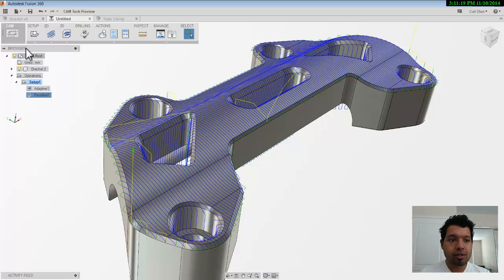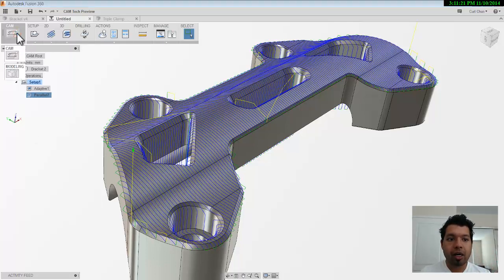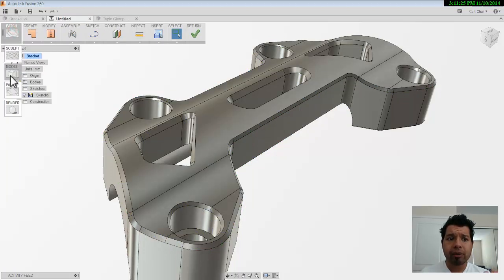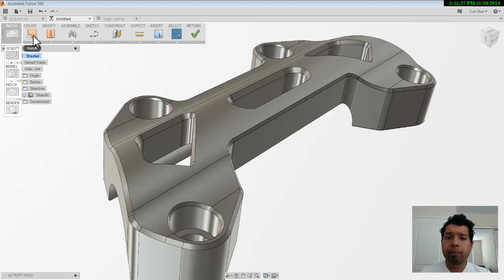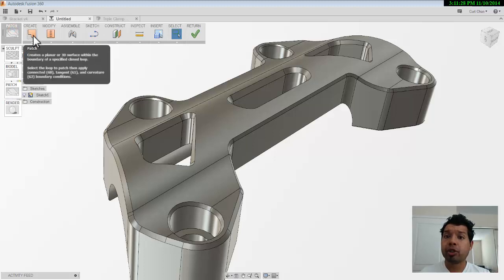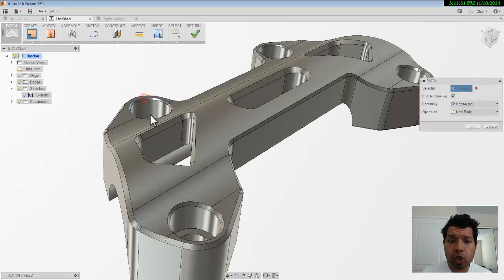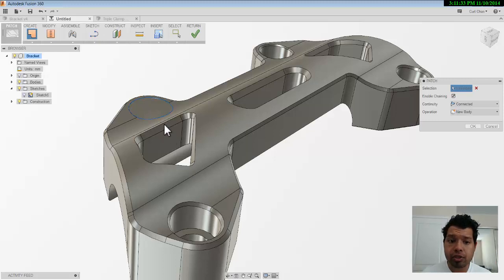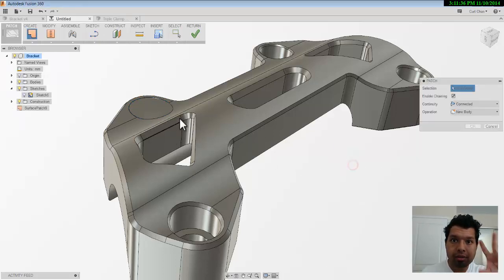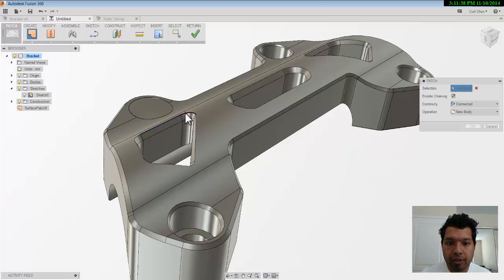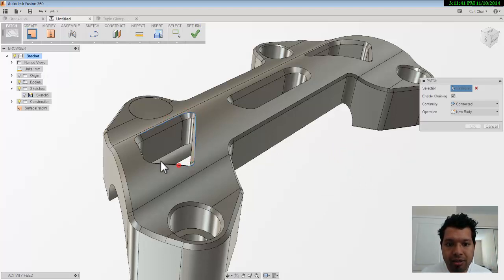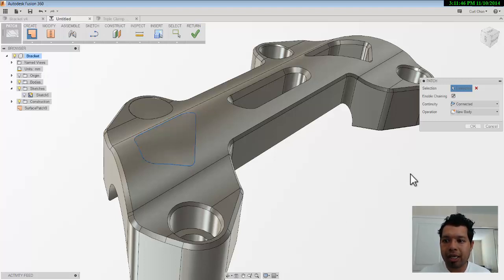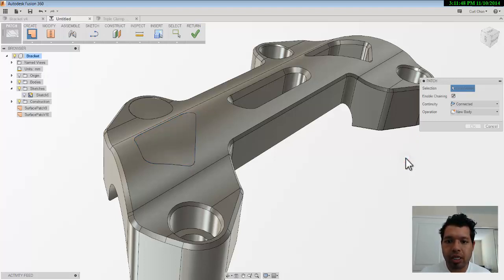So one tip is working with surfaces inside of CAM for Fusion 360. So to do this, if I come over here to the CAM icon, drop down and go over here to modeling, and now once I'm in modeling, I can pick patch. And then under patch, I can come here to create. So what I'm technically going to do is come in and create these little patches to fill in these pockets.